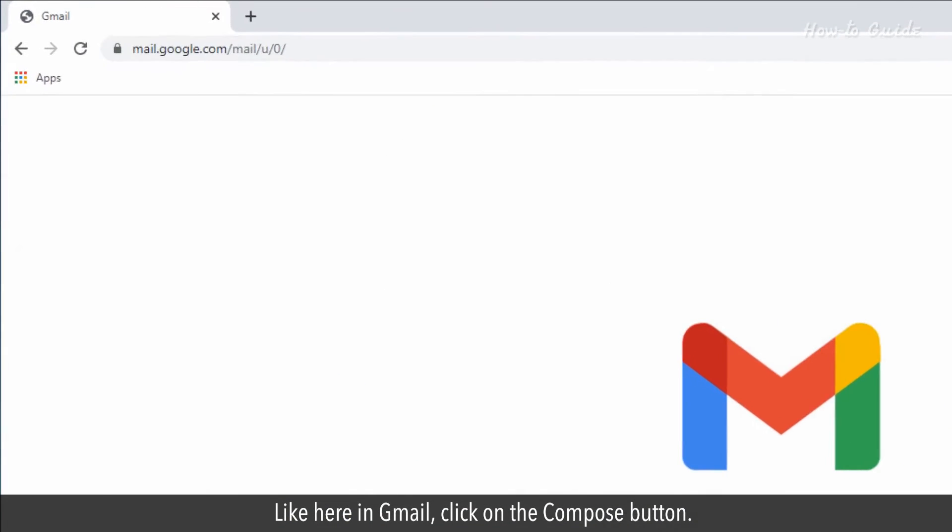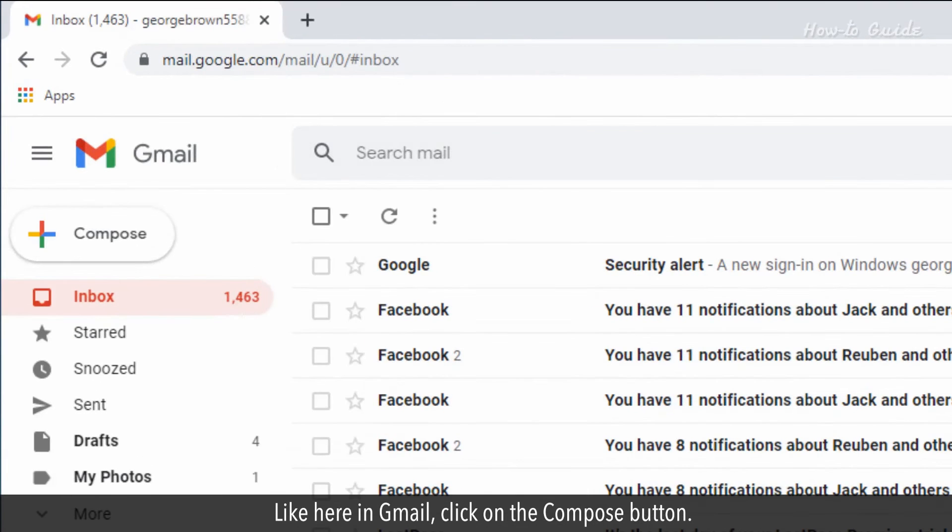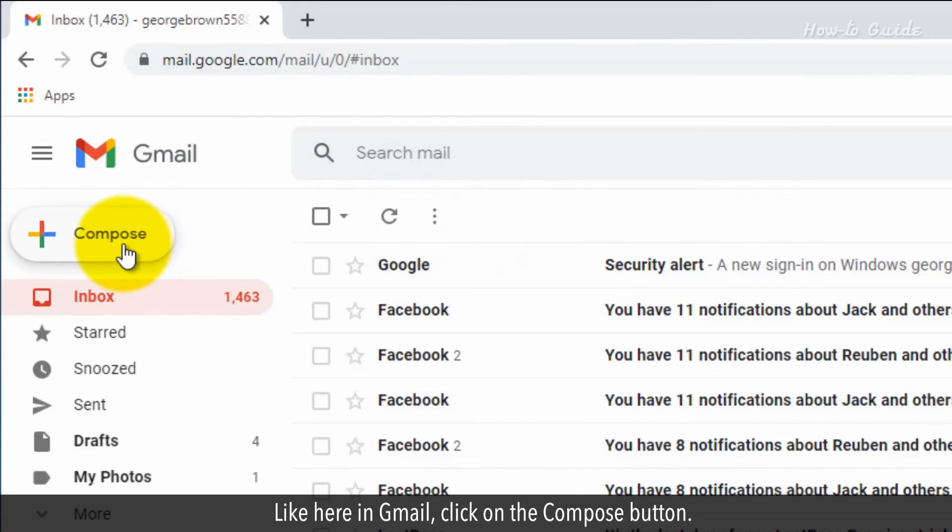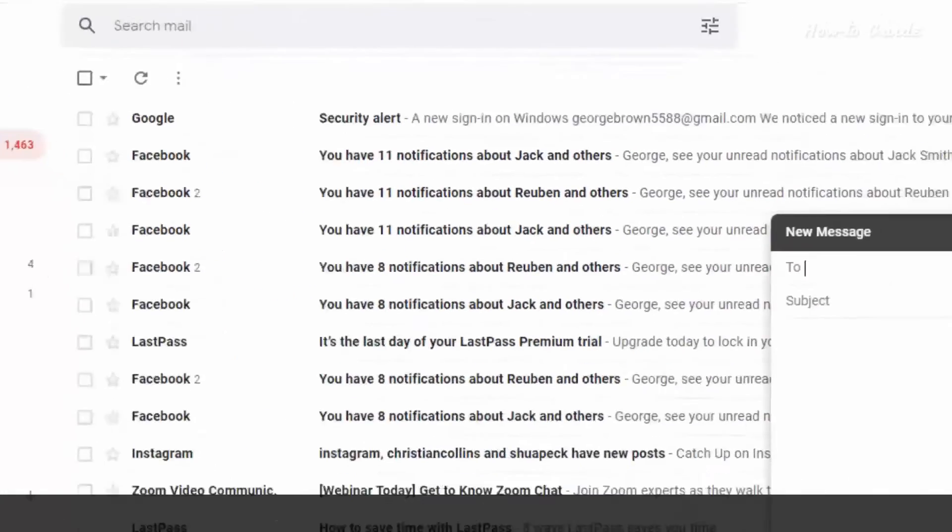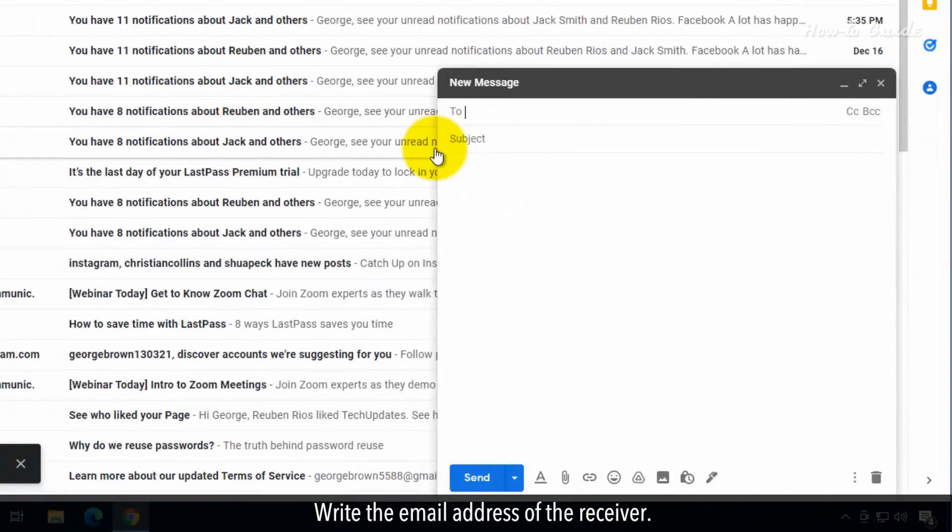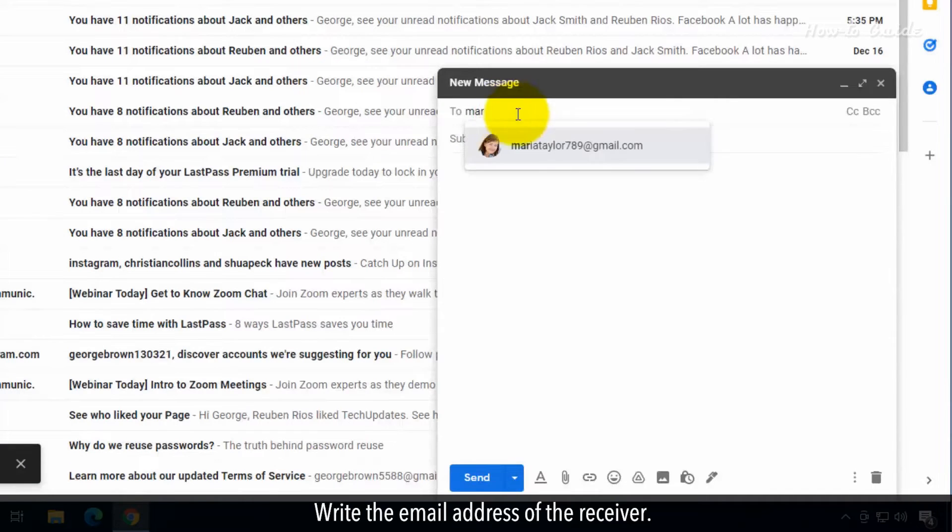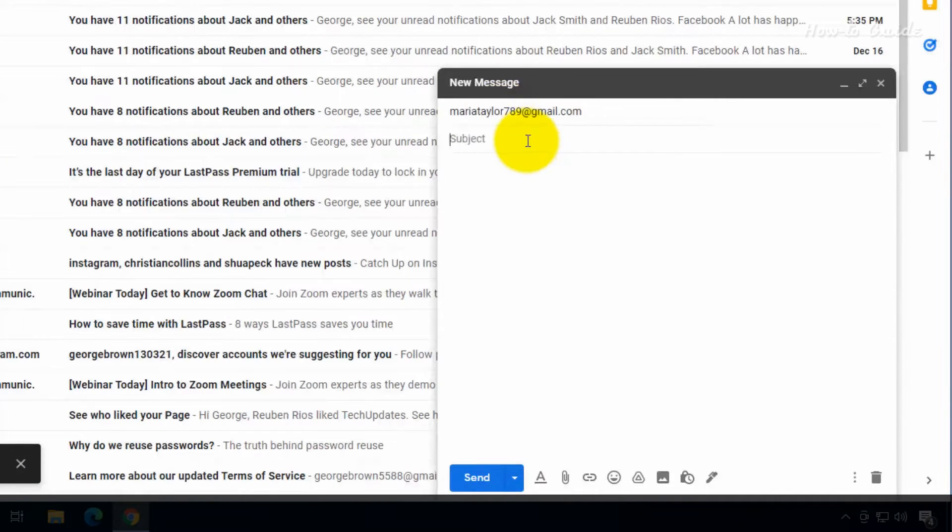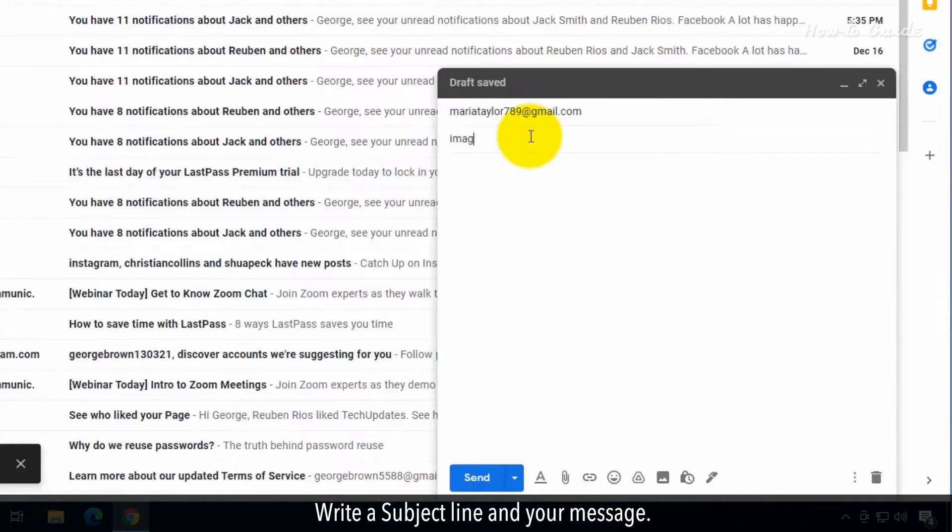Like here in Gmail, click on the Compose button. Write the email address of the receiver. Write a subject line and your message.